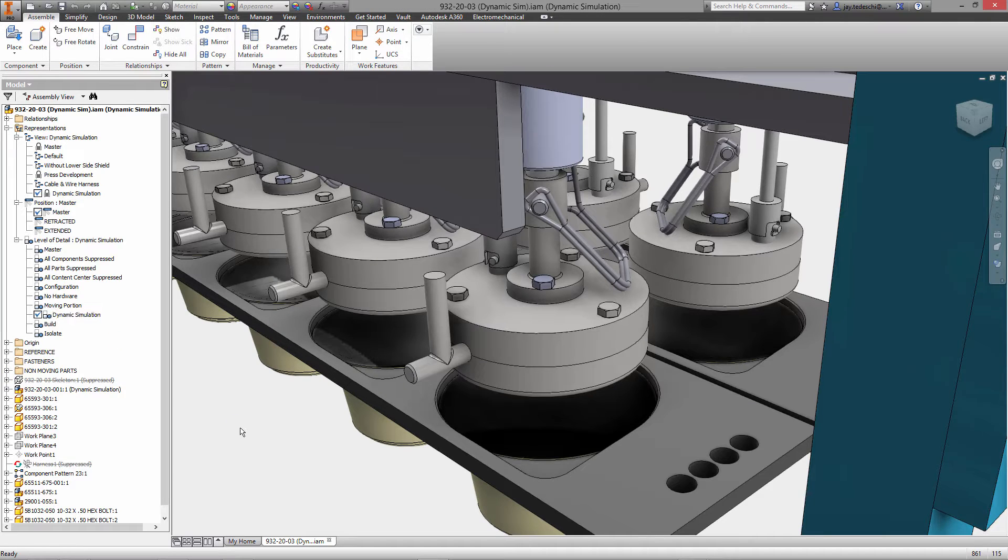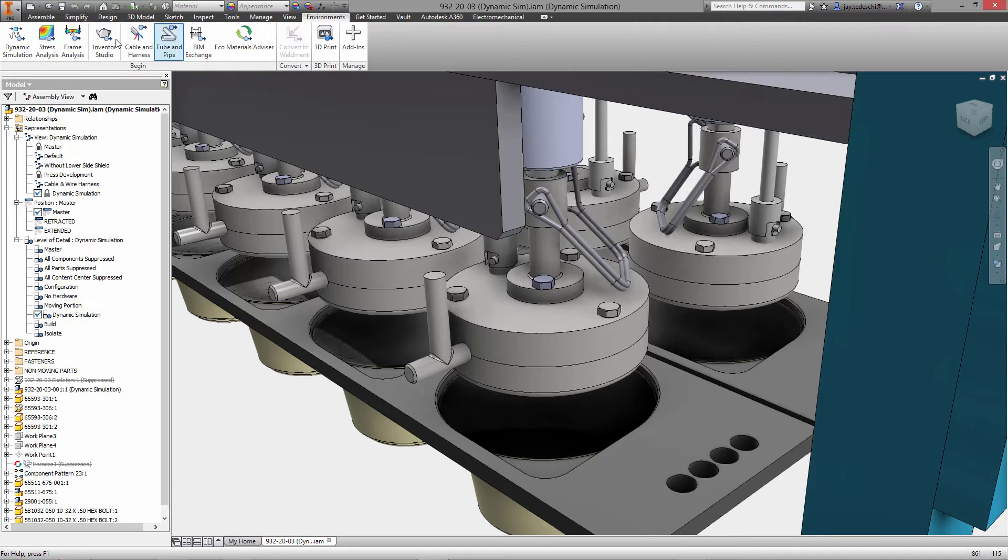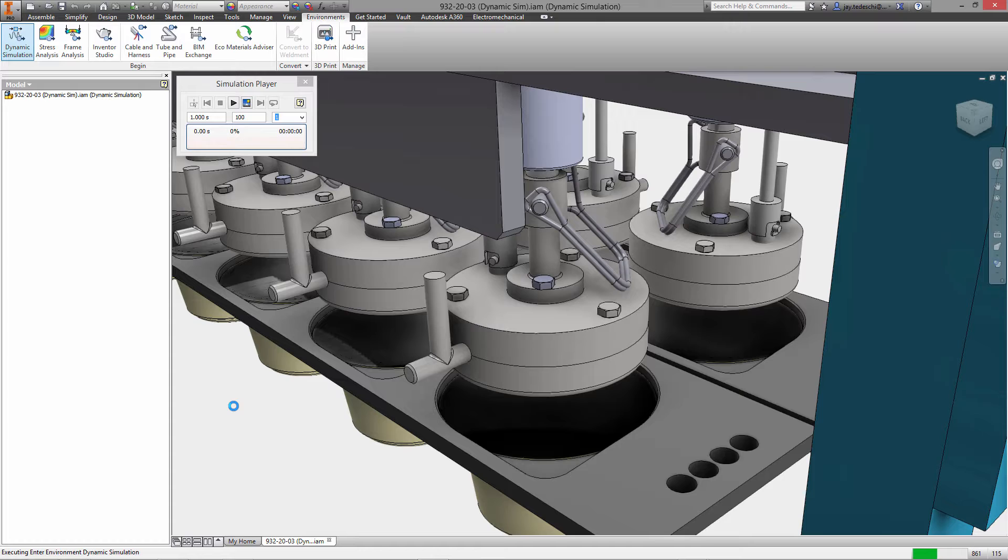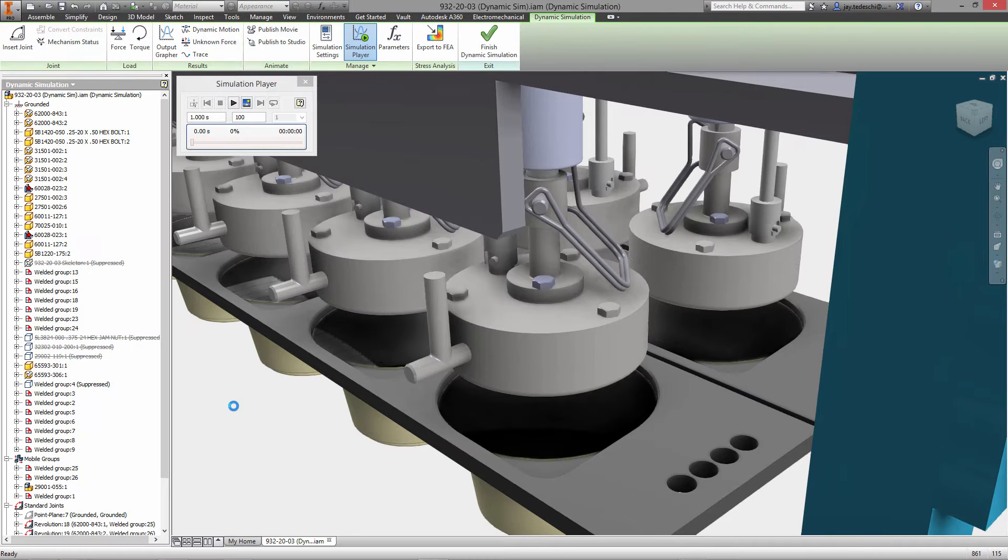I'm going to start by activating a level of detail rep which eliminates or suppresses components that will not play an active role in the simulation.